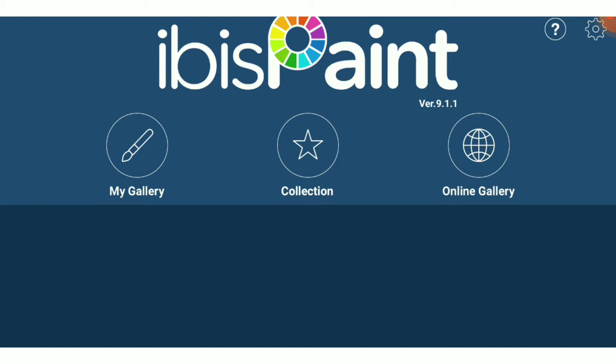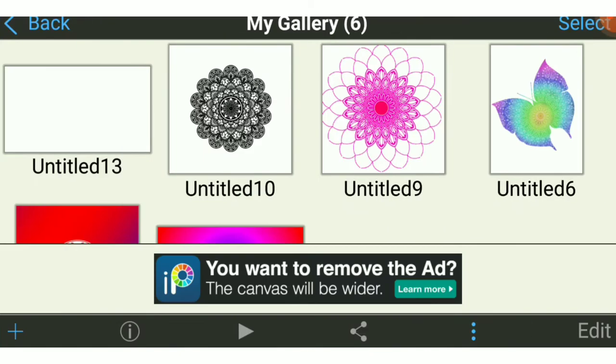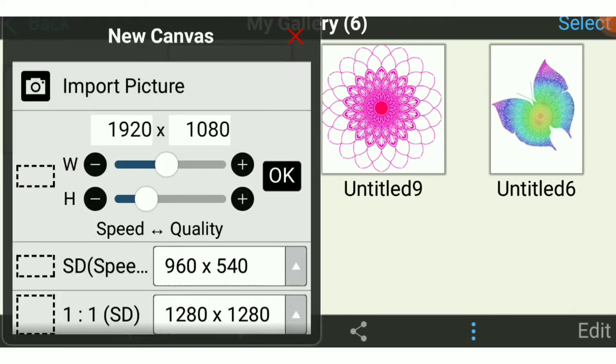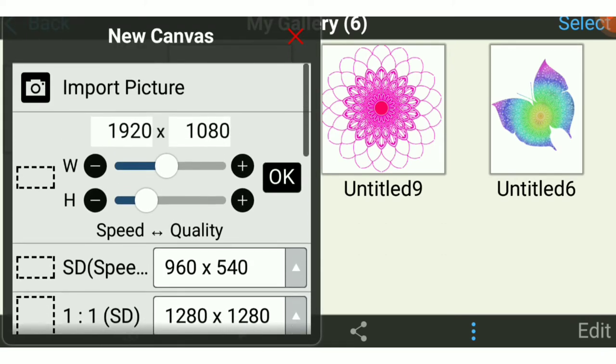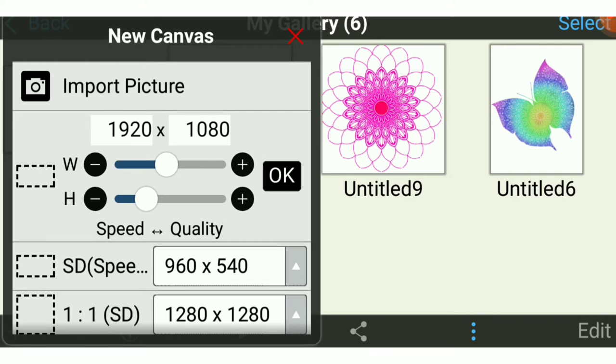So the first way is you have to select your canvas from my gallery and then click on the plus button. From here you can select your canvas, but at the top you can see the import picture option.